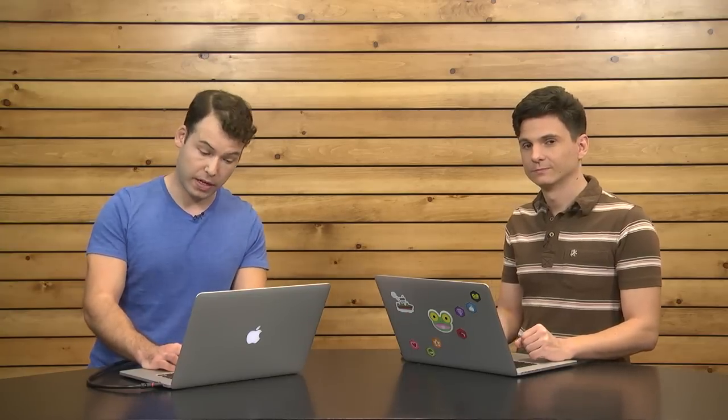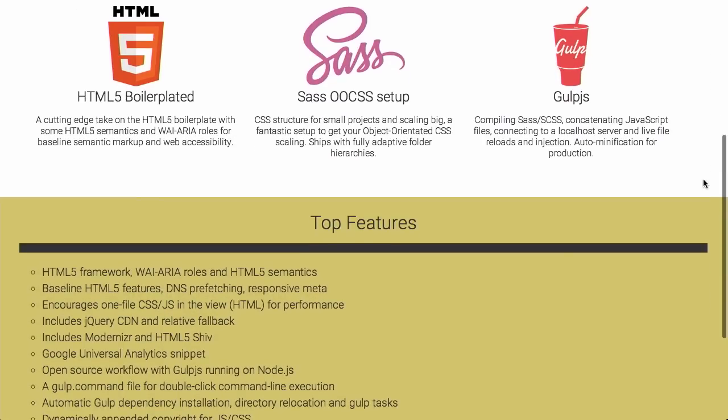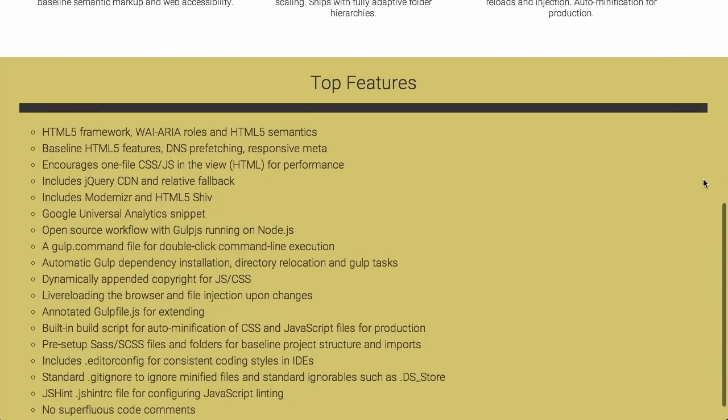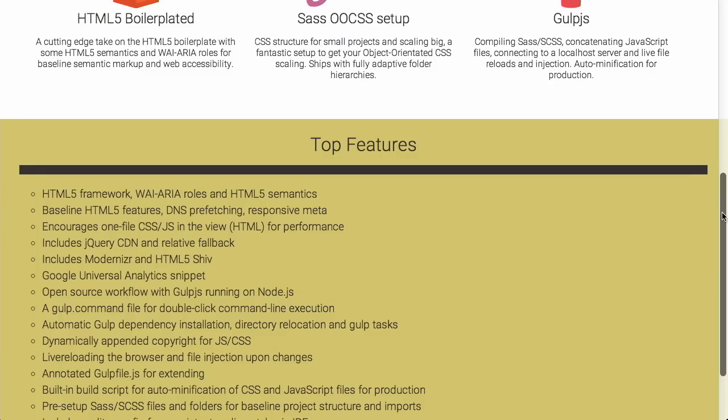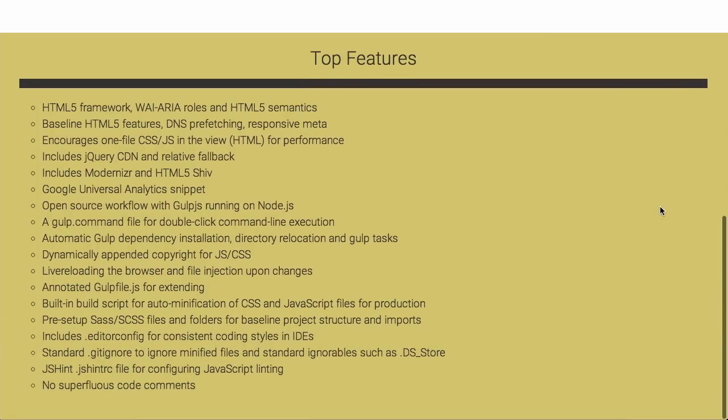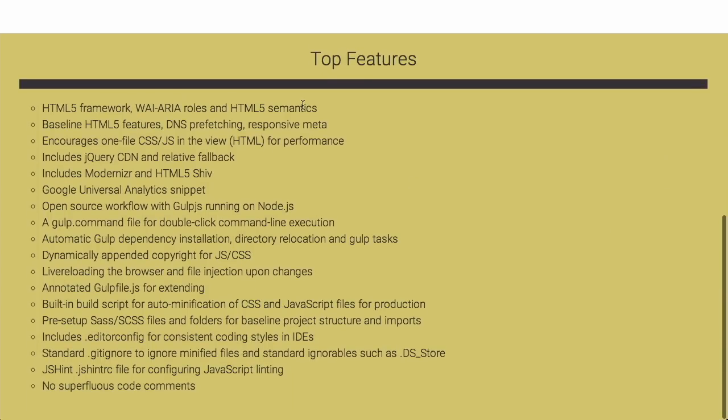Next up, we have a project called Fast Shell. This is an opinionated set of components to build websites. So this is billed as a fiercely quick front-end boilerplate workflow. What is included? Well, it's got the HTML5 boilerplate. It's got SAS and object-oriented CSS. It's also got Gulp.js for compiling and concatenating your JavaScript files. And it also will connect to a local server to do live file reloads in action.